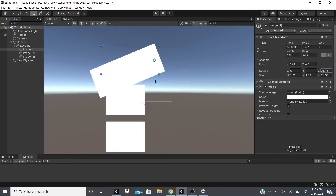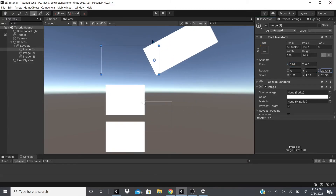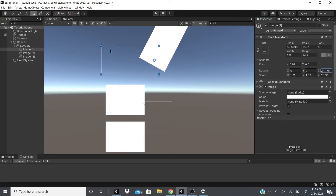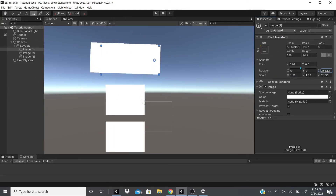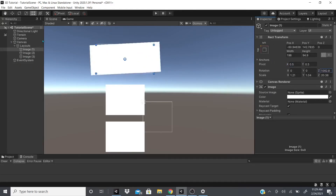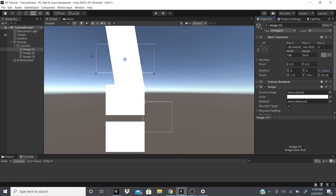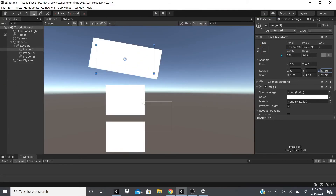If I change the pivot, the little circle moves to the edge and the image now rotates around that edge point instead of the center. Setting the pivot back to 0.5 makes it spin in the middle again — like spinning a billboard. That's pretty much it for layouts and Rect Transform.